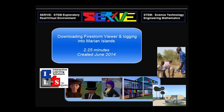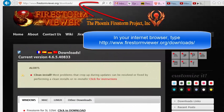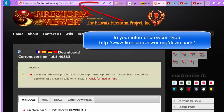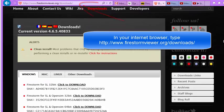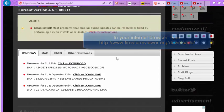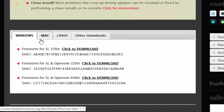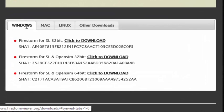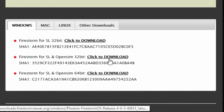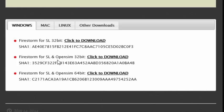Install Firestorm so you can access the Marion Islands. Go to the Firestorm viewer download page and scroll down to find the viewer that you're going to need. Decide whether it's going to be a Windows or a Mac viewer and choose the size.